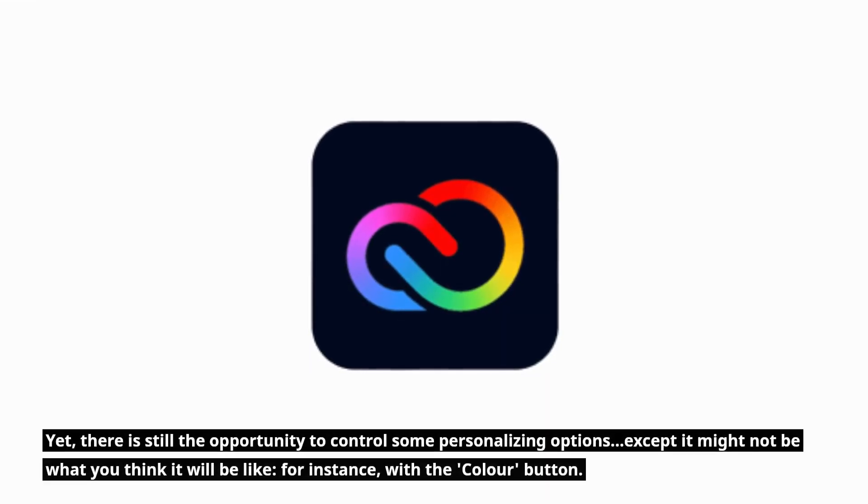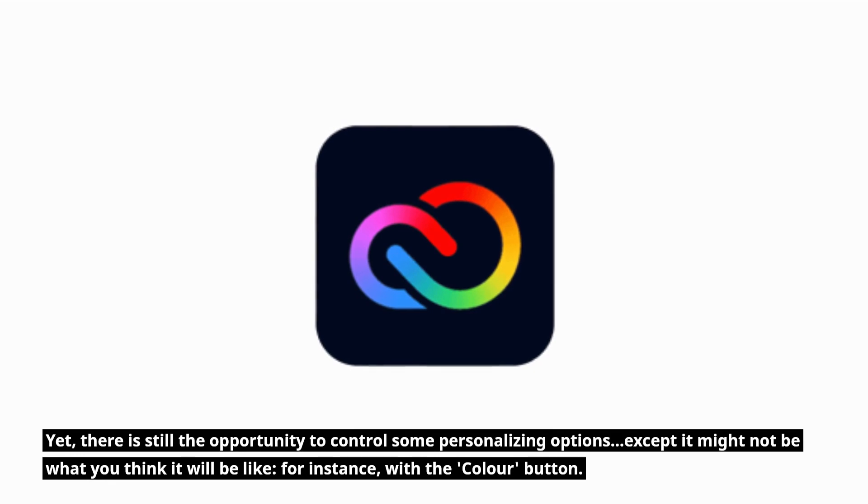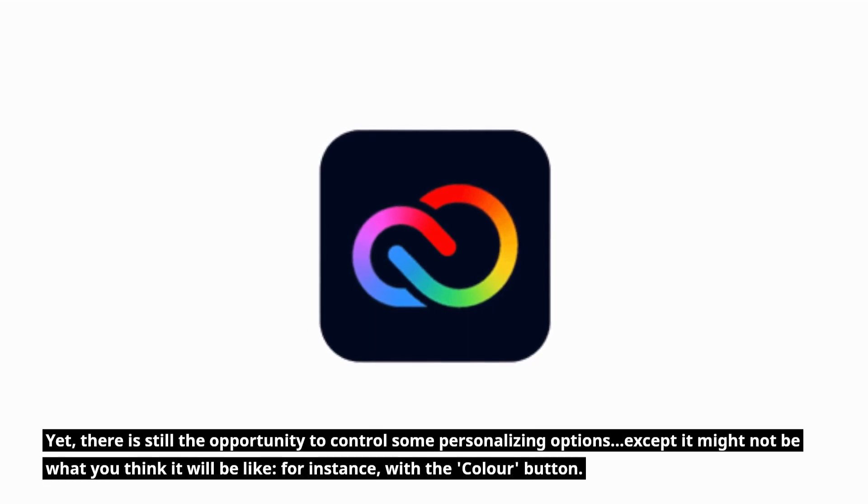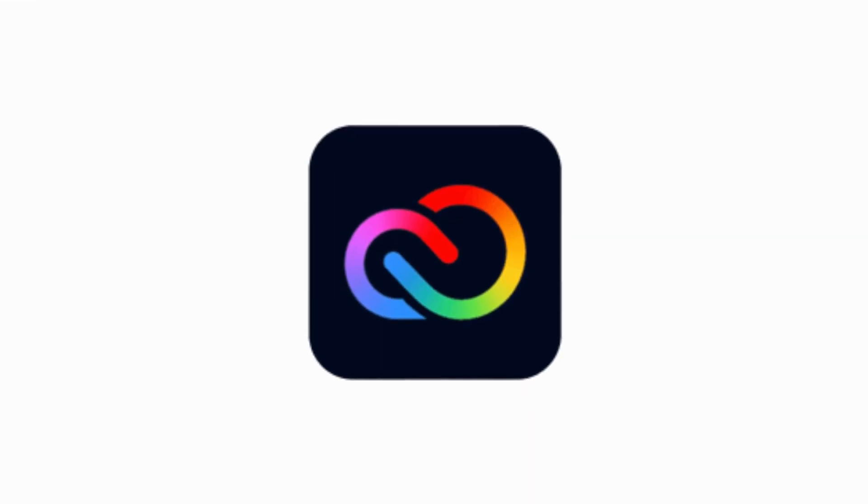Yet, there is still the opportunity to control some personalizing options, except it might not be what you think it will be like, for instance, with the color button.